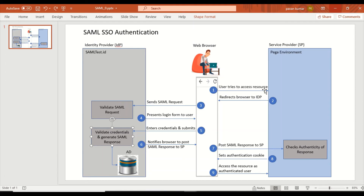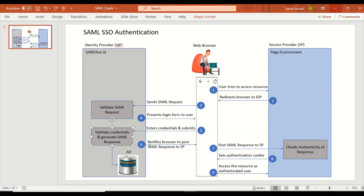From the start once again: user tries to access the resource, the Pega environment as service provider sees the SSO token is missing, and instructs the browser to get it from the identity provider by making a SAML request. The browser redirects to the identity provider passing the SAML request. The IDP validates the SAML request and presents a login form. The user enters credentials, validation happens, and since they're valid, a SAML response is generated. Behind the scenes it then notifies the browser to post the SAML response to the service provider.